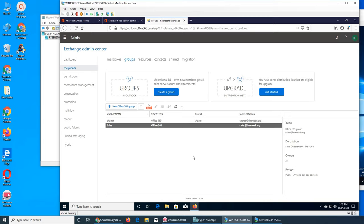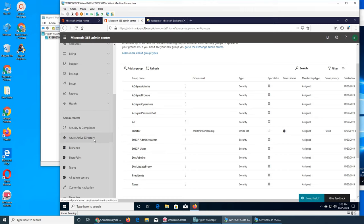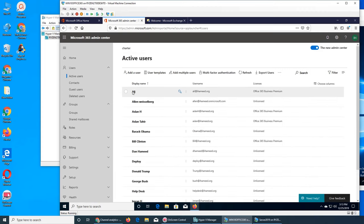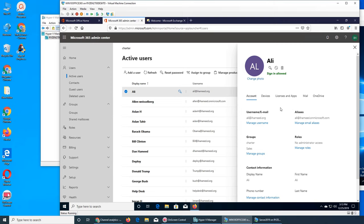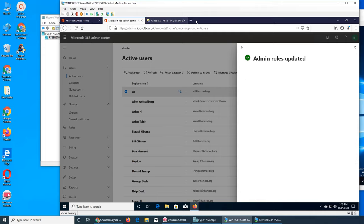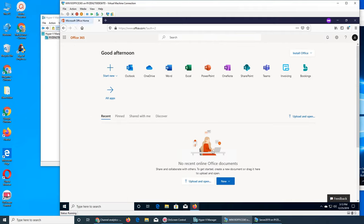Back in the Exchange Admin Center — we need to give Ali rights to Exchange admin. I made him an admin but I think that was for Active Directory. Let's go to users, go to Ali, check his roles — he does not have Exchange admin. Let's make him an Exchange admin as well.